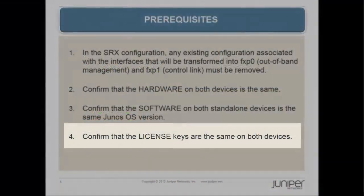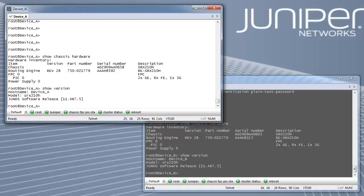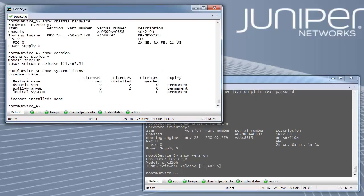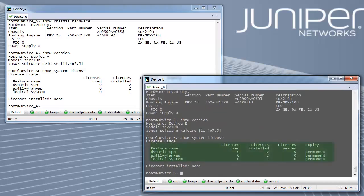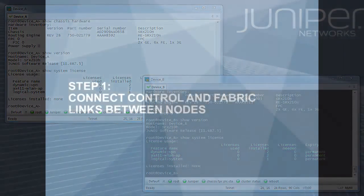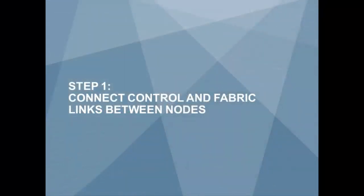And last, confirm that the license keys are the same on both devices. There is not a separate license for Chassis Cluster, however both firewalls must have the same identical features and license keys enabled or installed. Verify using SHOW SYSTEM LICENSE command on both nodes.